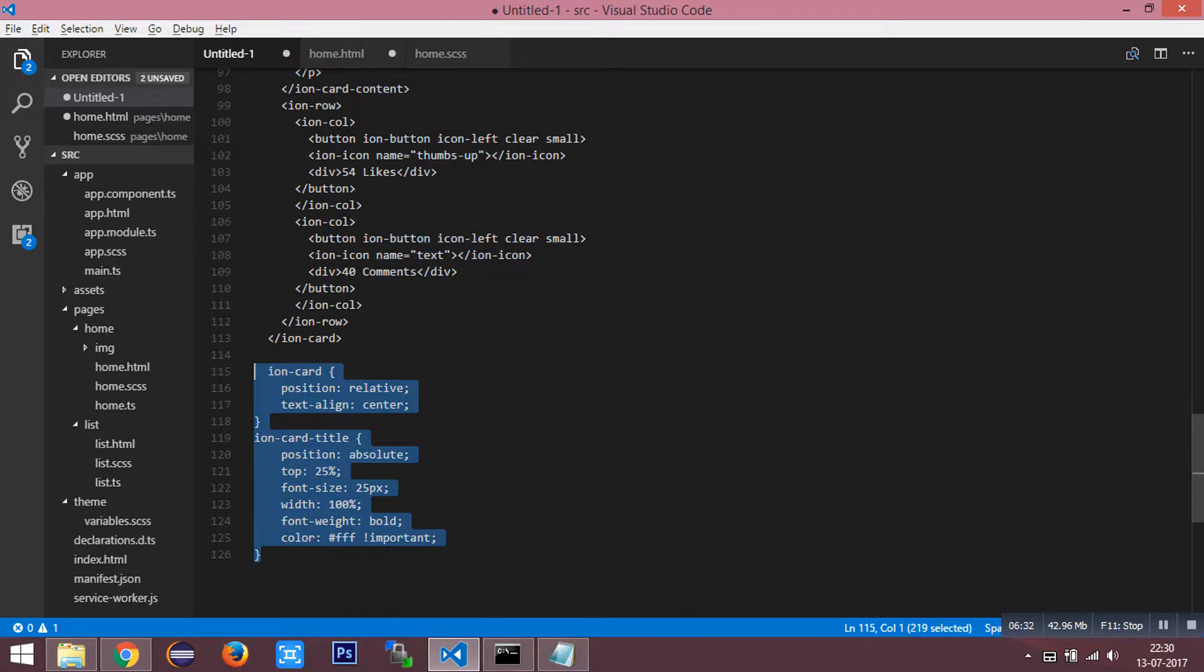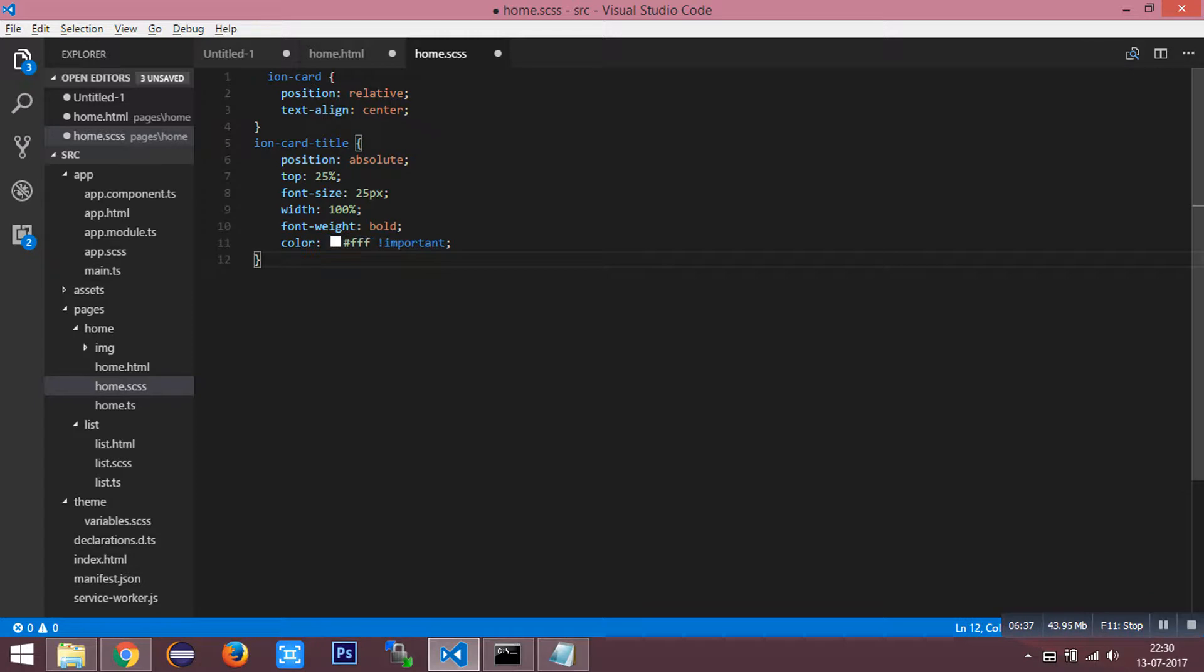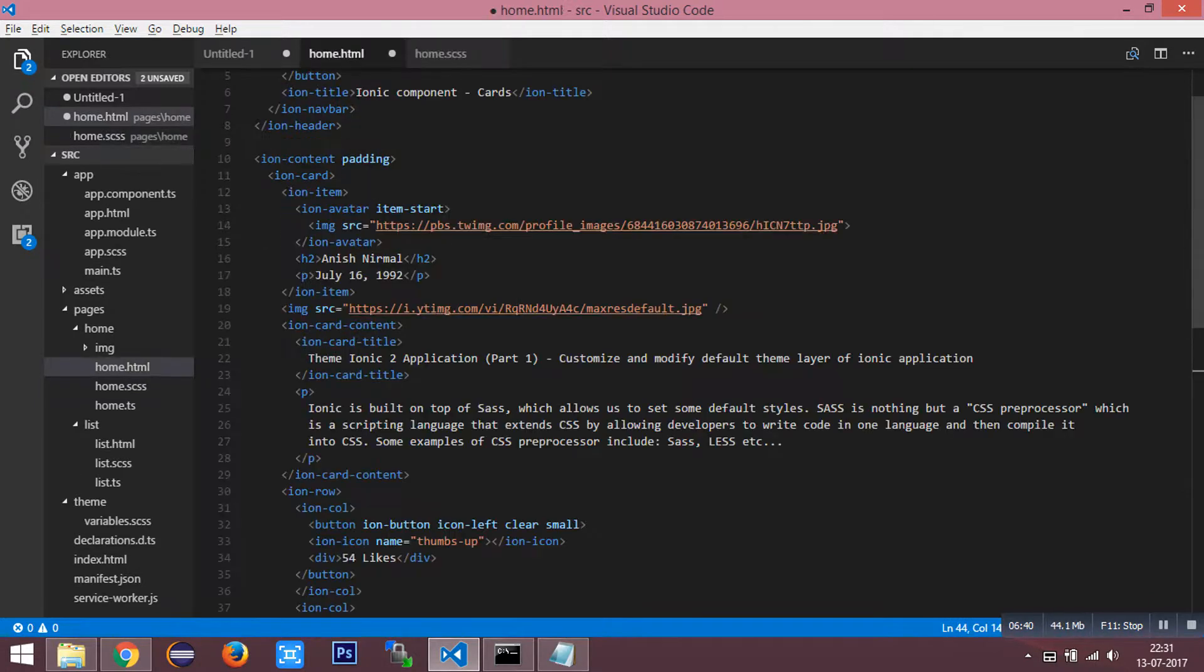I am going to paste this style inside our Sass file. I am going to save that HTML for it.